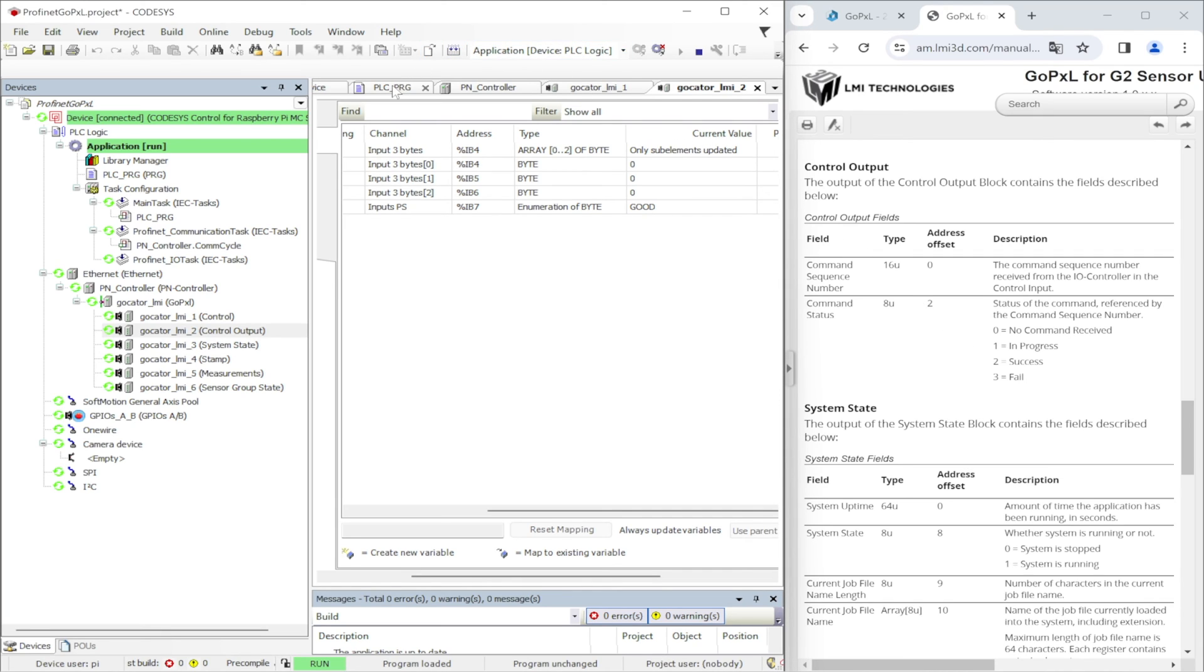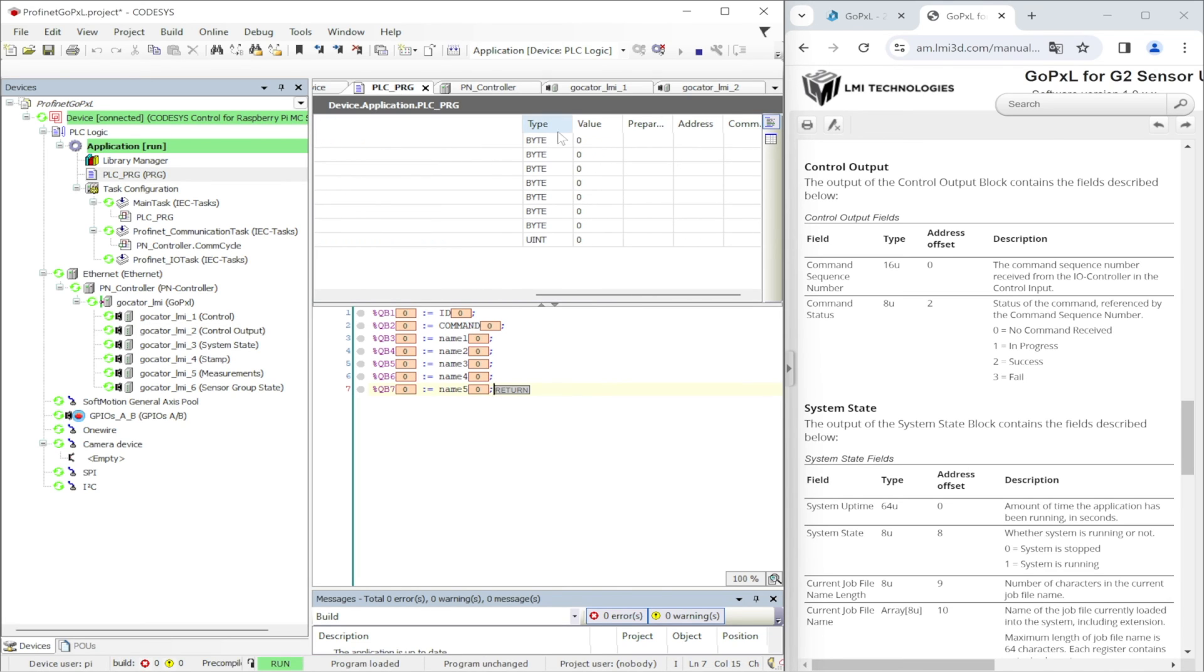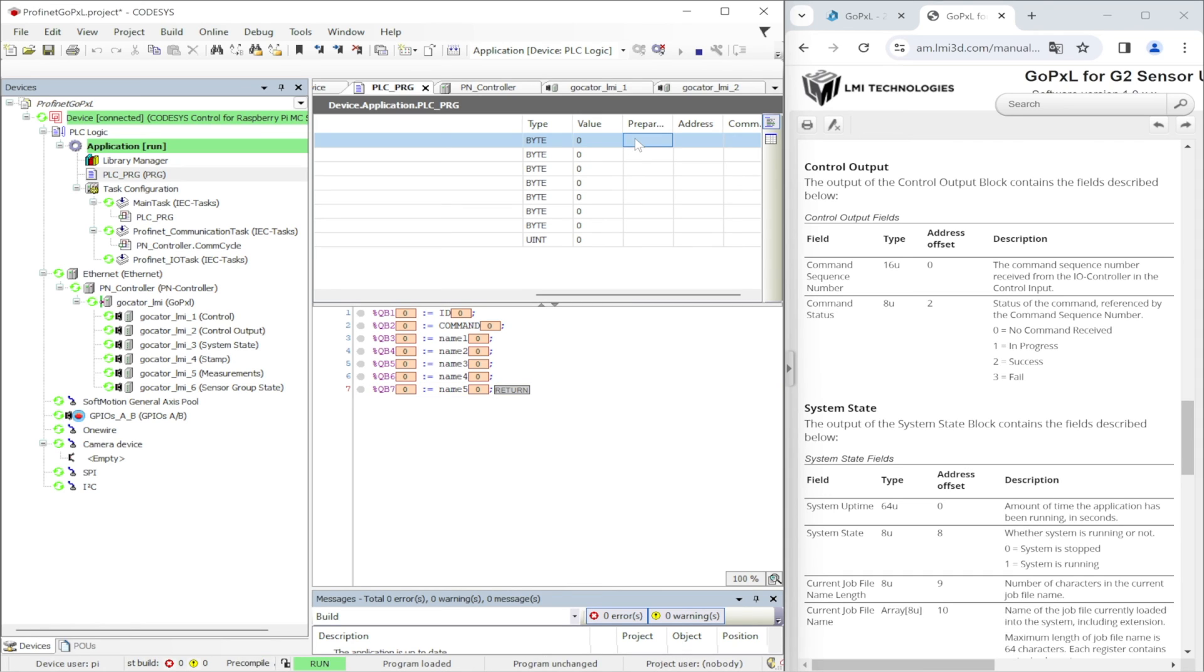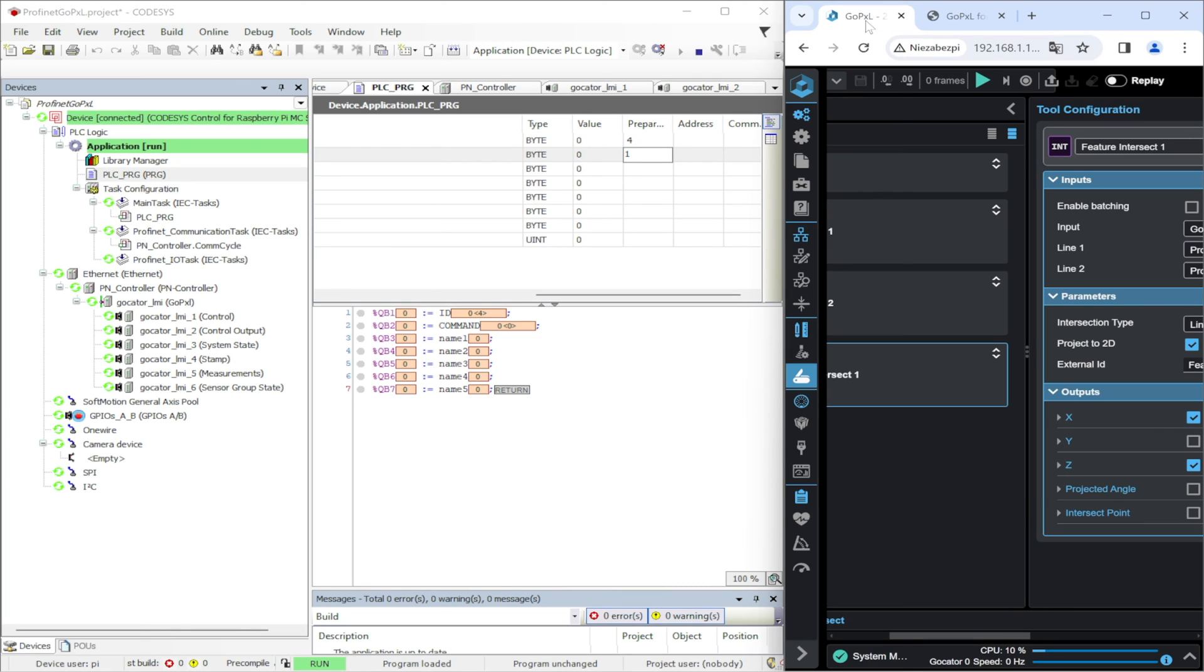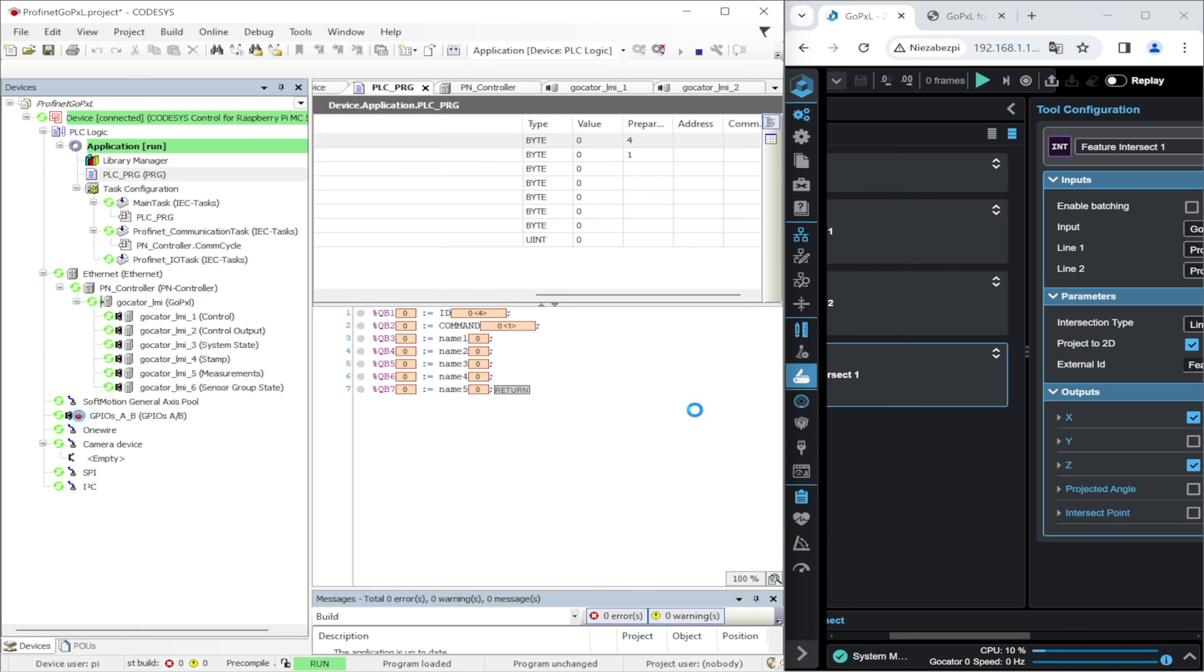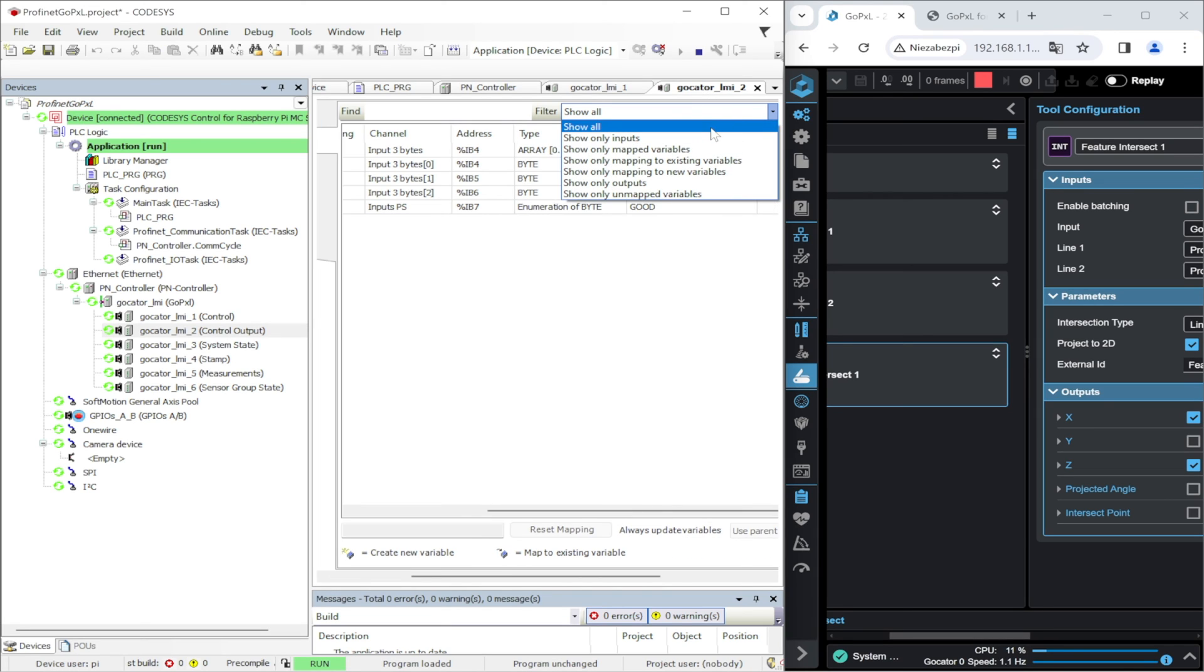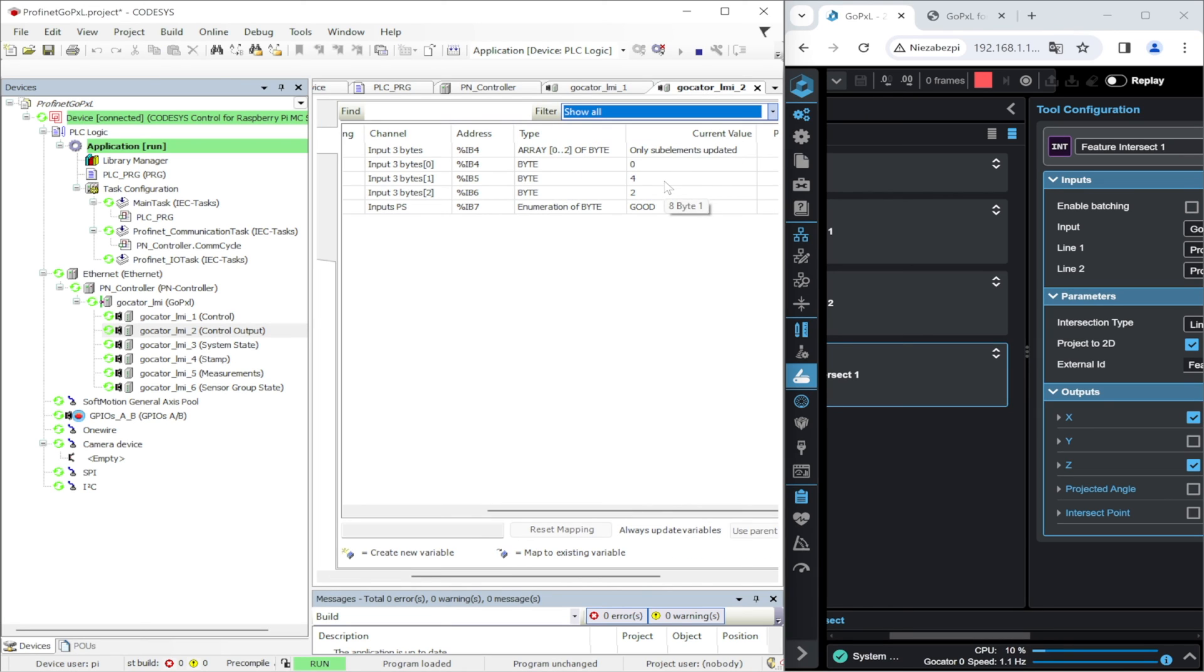Now I will show you how to start and stop the system when sending a different command. On the first byte I am specifying the unique sequence number and then I am sending the command number 1. That means to start the sensor. After writing it in the buffer we can see that the system has started. In the control output we see that the sequence number and the status that is successful.